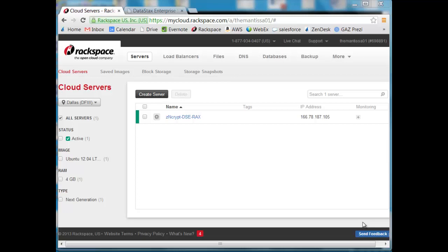We're going to be running this demonstration today on a Rackspace public cloud server. You can see here I have an Ubuntu image 4 gigs in size that we'll be utilizing today.